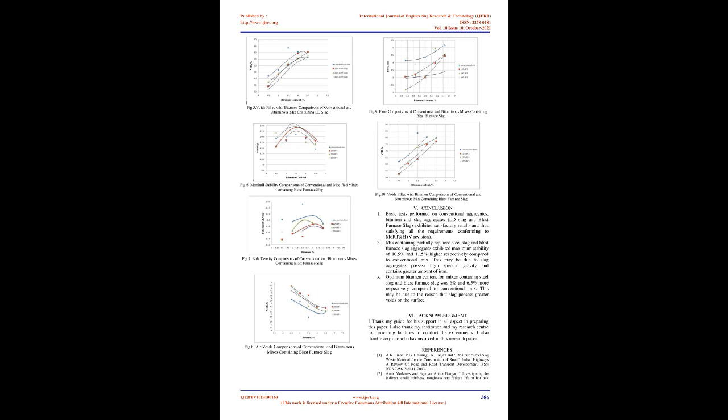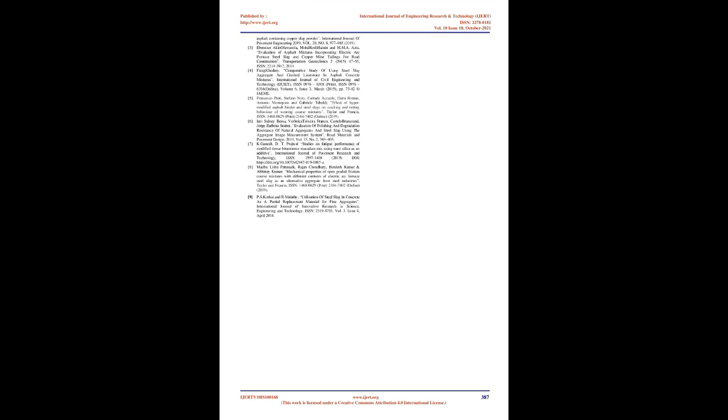Results and Conclusions: Table I presents results of basic tests on conventional aggregates including serial number, aggregate tests, test result, and requirements as per MORTH specifications. From Tables 8 and 9, it may be inferred that the stability value for blast furnace slag is 2% higher than the bituminous mix consisting of steel slag. The graphs below are obtained after conducting tests on bituminous mixes.